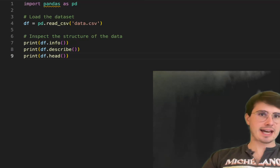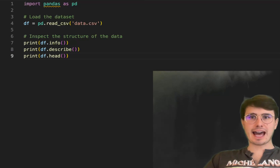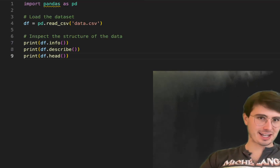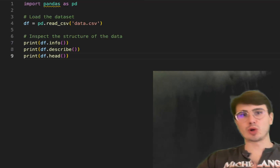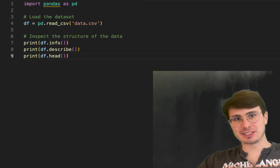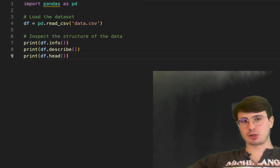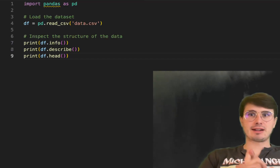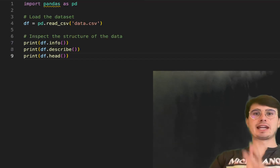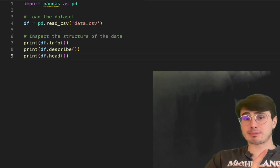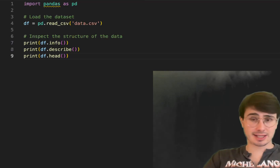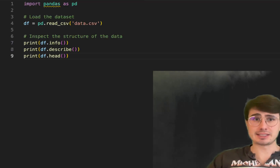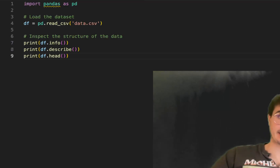The first step of any data cleaning process is actually understanding your data. You can't clean your data if you don't know what you want or what is contained within your datasets. You're going to want to know what kind of values are in there, what kind of intended use you're going to have downstream, and what data points you actually need.